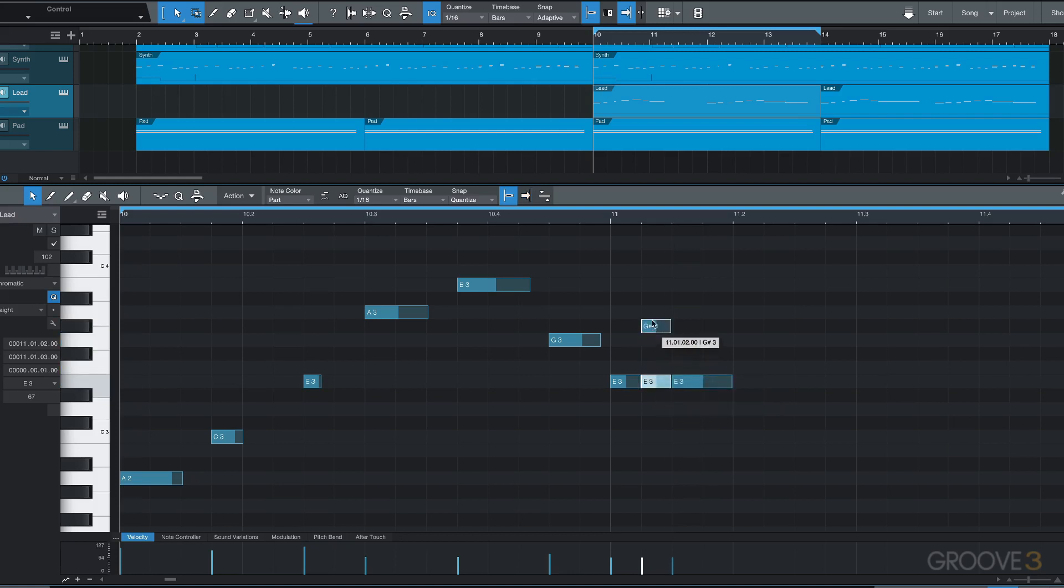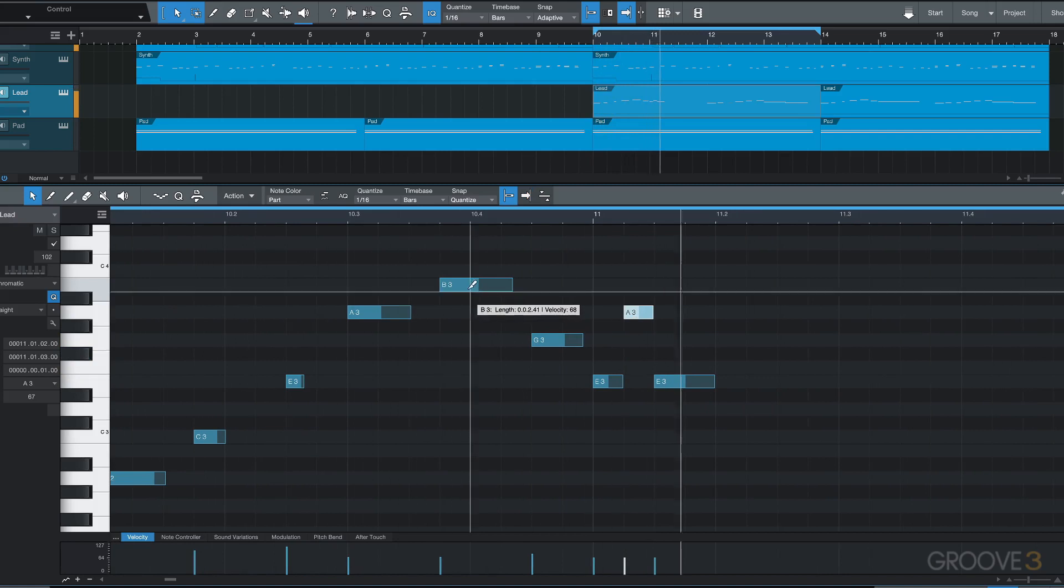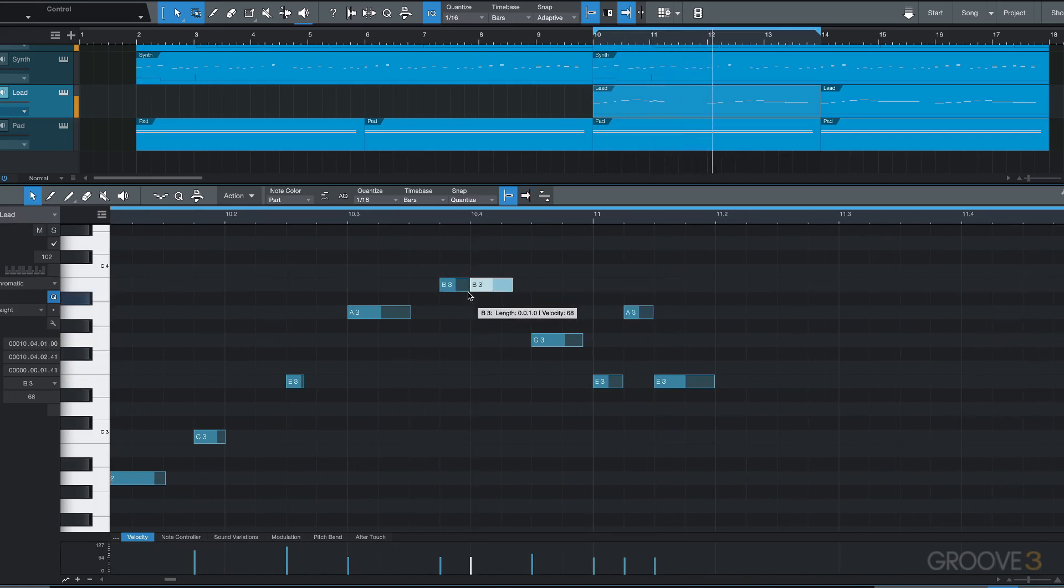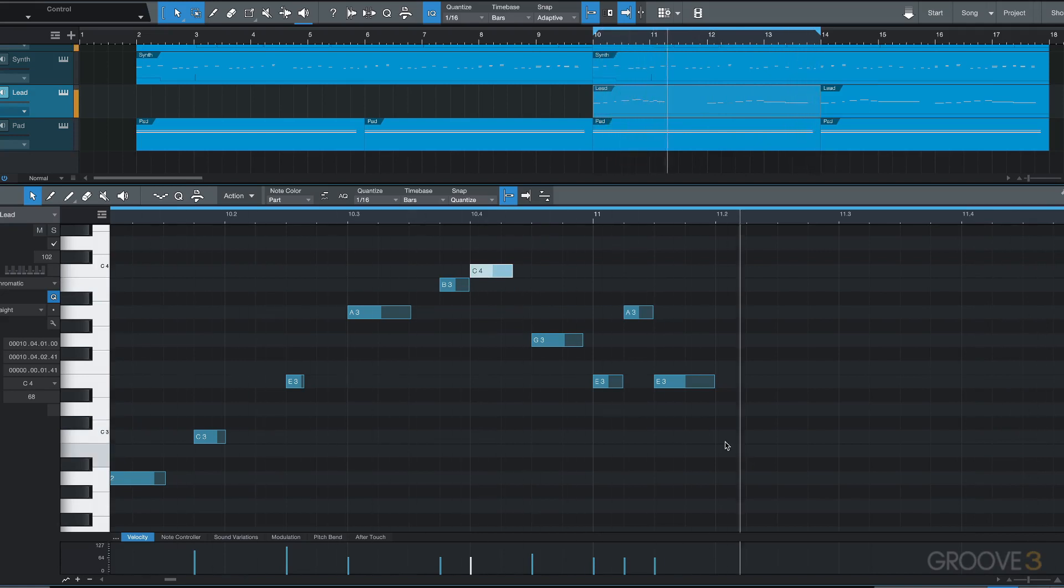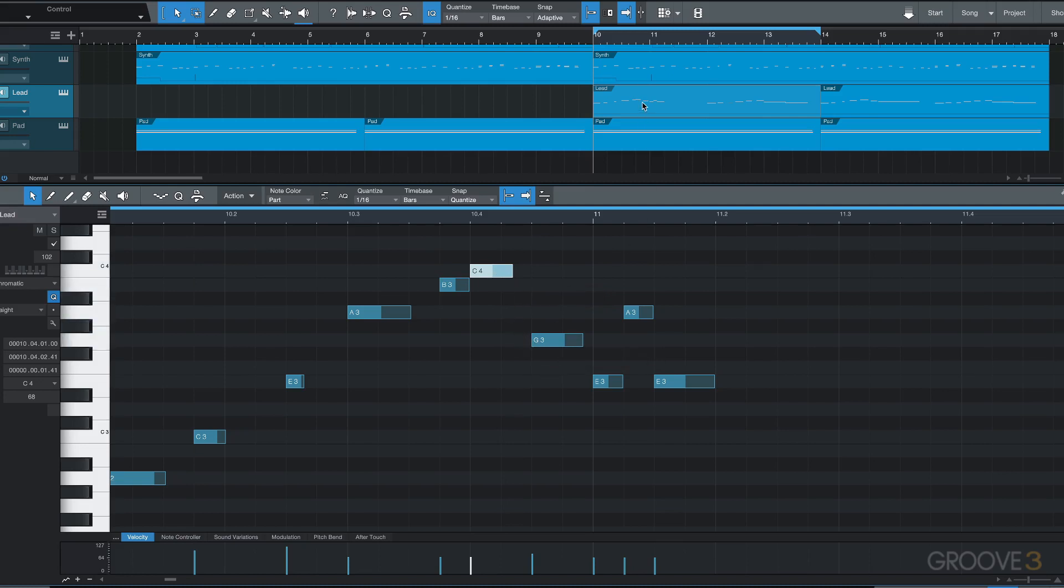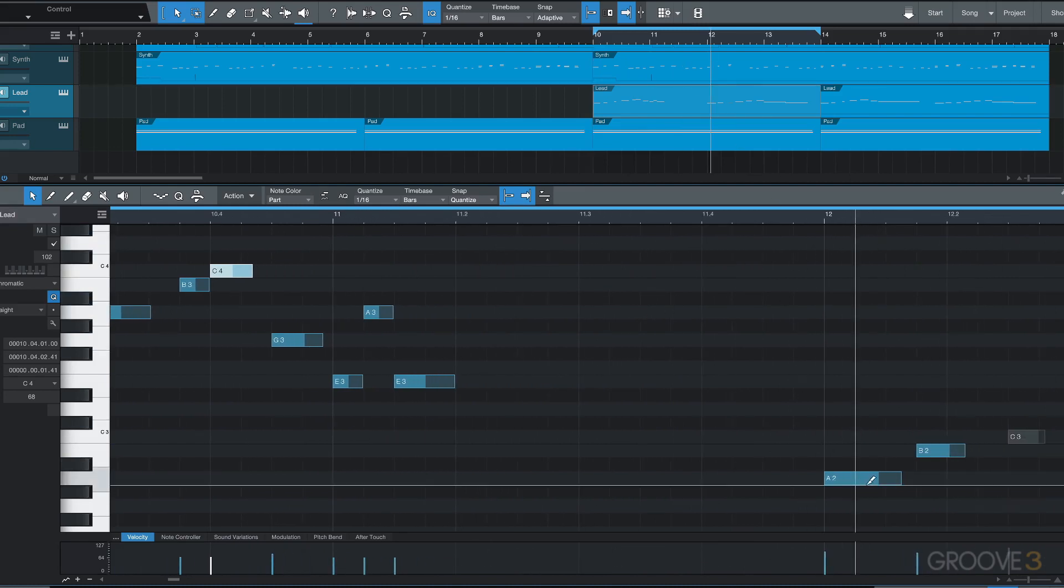And then of course once it's split I can transpose the notes. Now if we want to split notes and their container, we can Alt click in the lower part. For example, I'll go to this longer note here at bar 12.